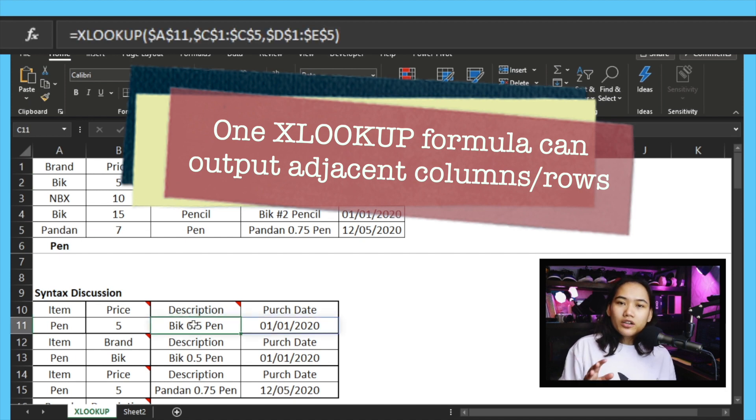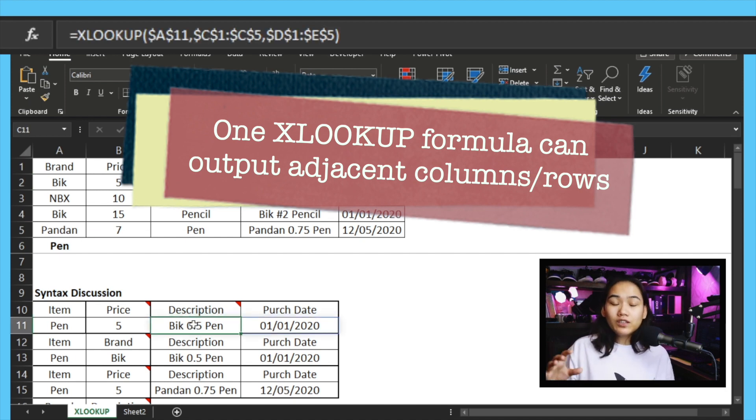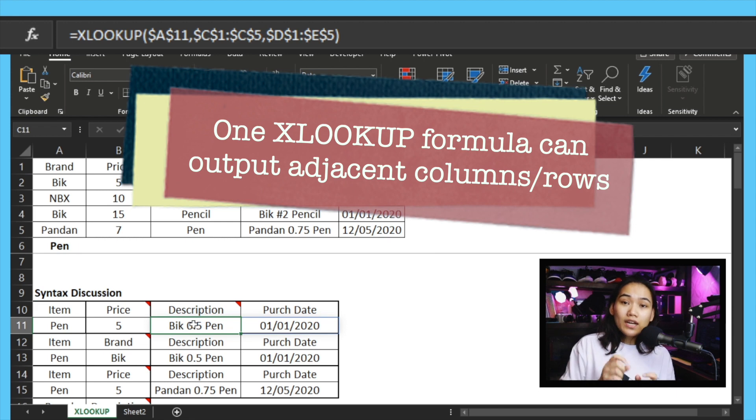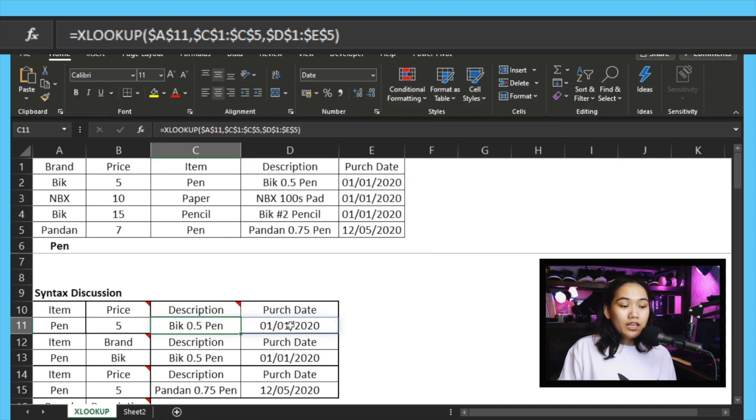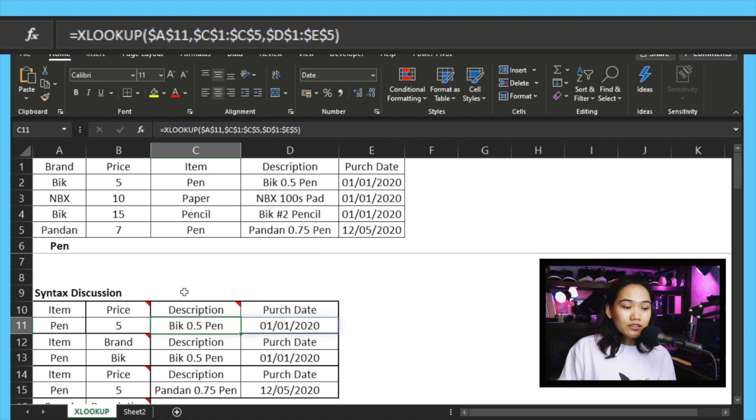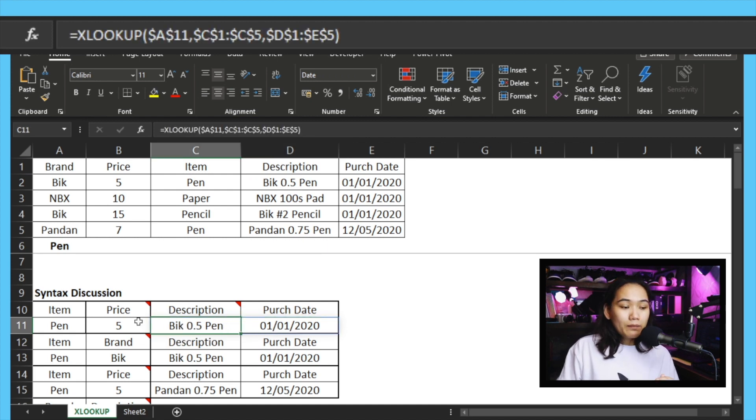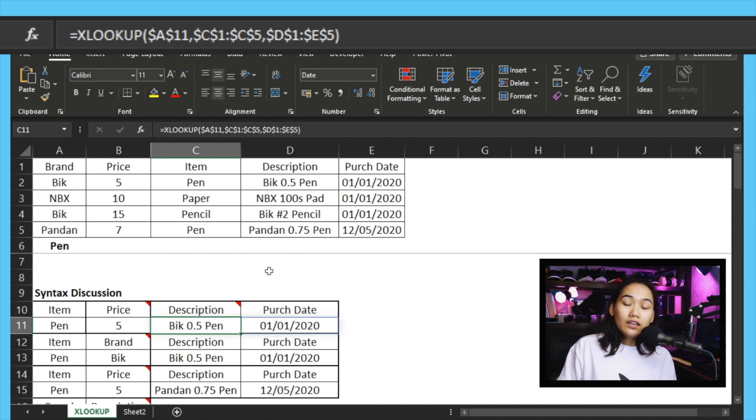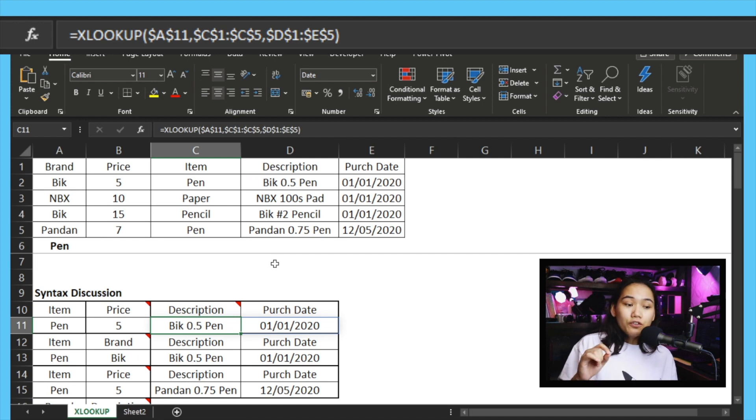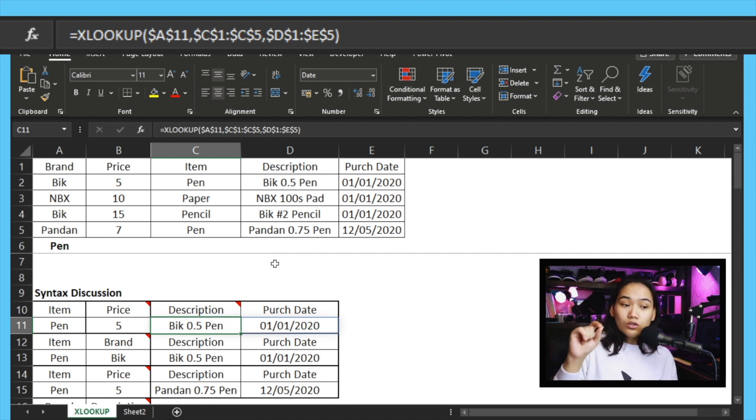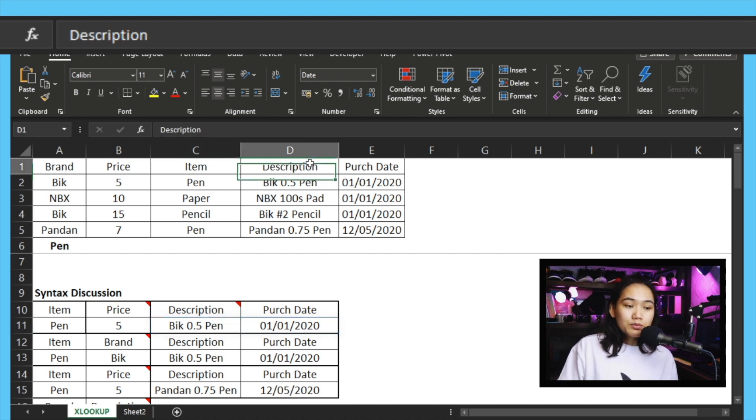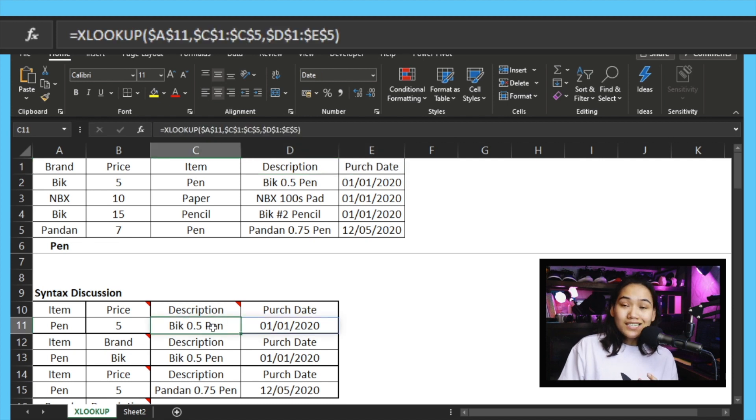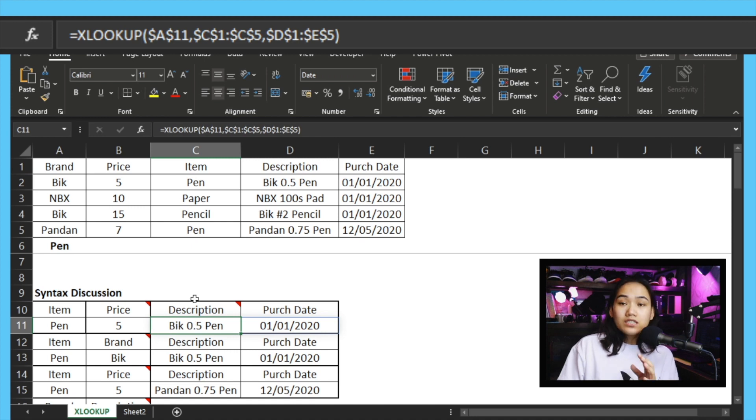So when I said default values for the optional parts, it means just like VLOOKUP, it's looking from top to bottom. That's its way, the direction of searching for a match. Since it matched on the first line, which is our pen in C2, the value 5 appeared here. Moving on to the next one: one more thing that XLOOKUP can do that VLOOKUP cannot is it can output multiple columns at the same time. For VLOOKUP, if we want to also output the description and the purchase date, we would put VLOOKUP formulas here and here.